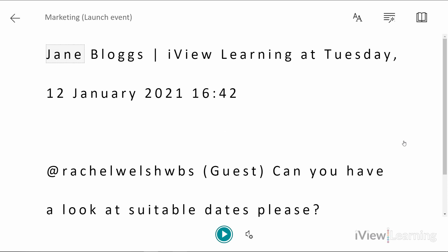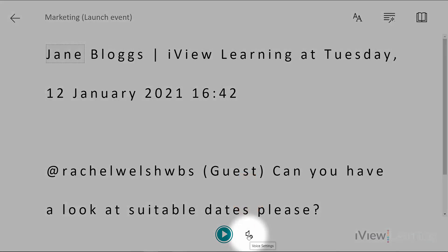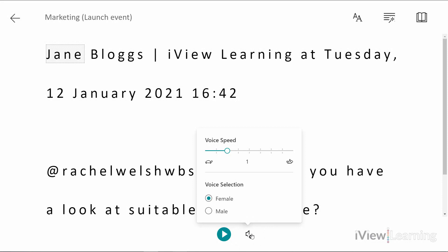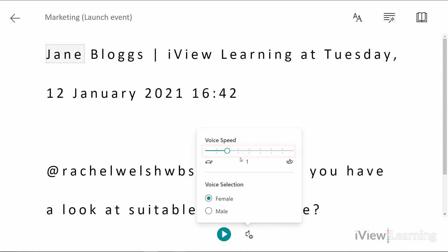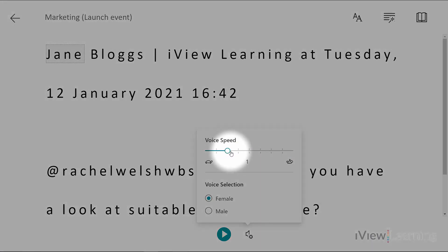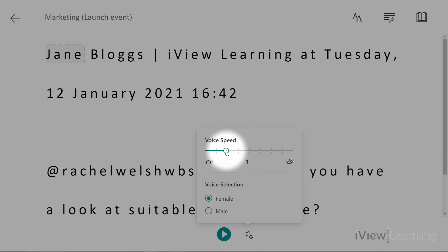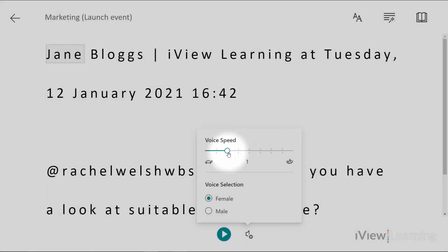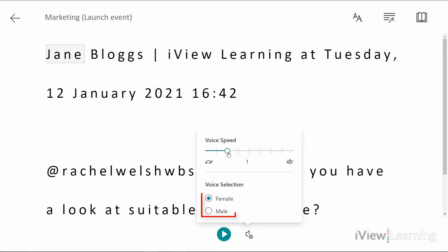You can change the voice settings. Click the sound icon. You can change the speed that text is read out and also the voice.